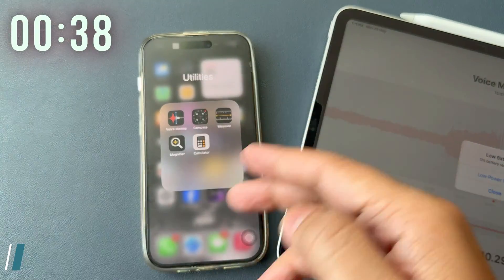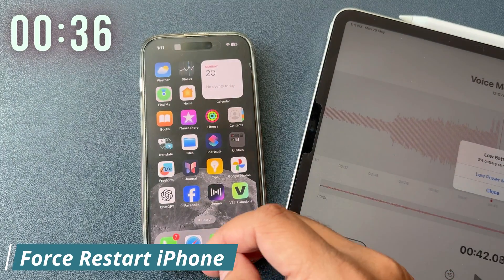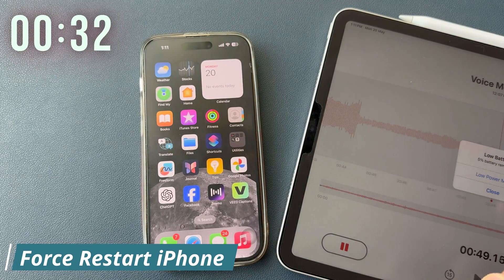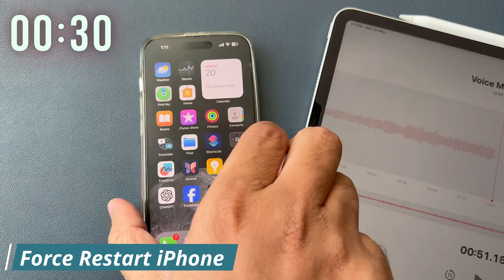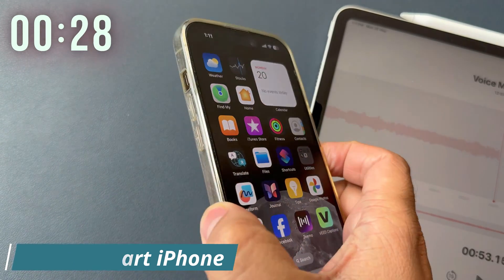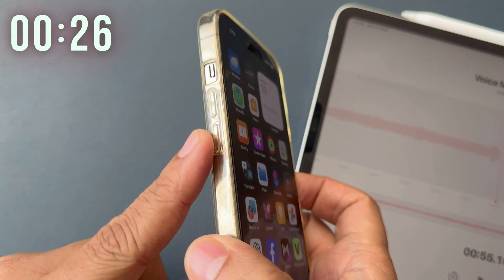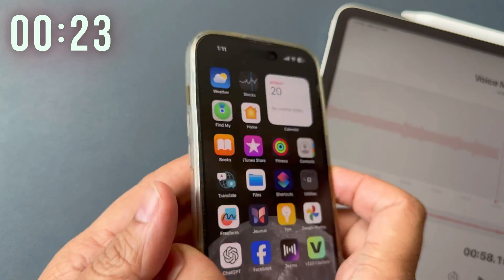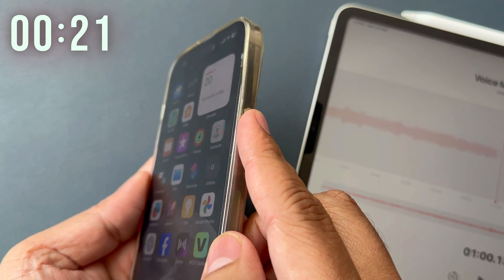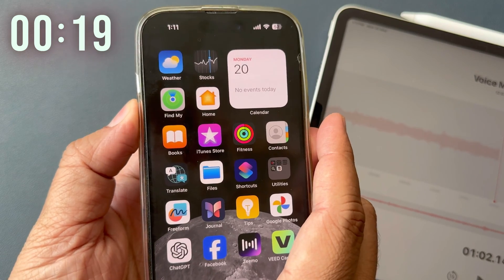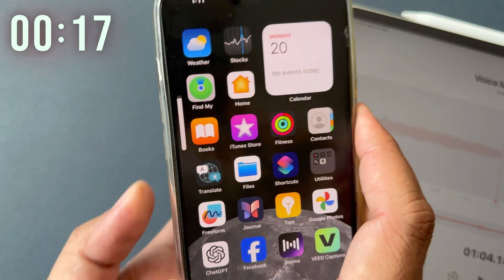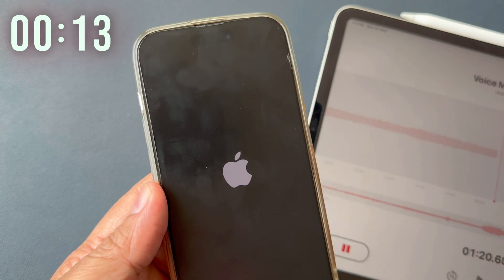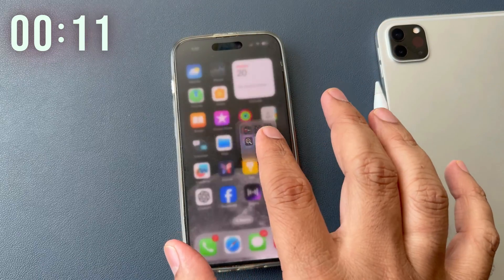Solution number two is force restart iPhone. Some users can resolve audio playback issues by force restarting their iPhone. To do it, press and quickly release the volume up button, press and quickly release the volume down button, then press and hold the power button till the Apple logo appears on the screen. After you reboot your phone, please open the Voice Memo app and record the necessary information.